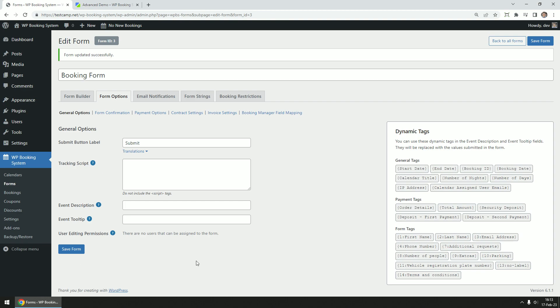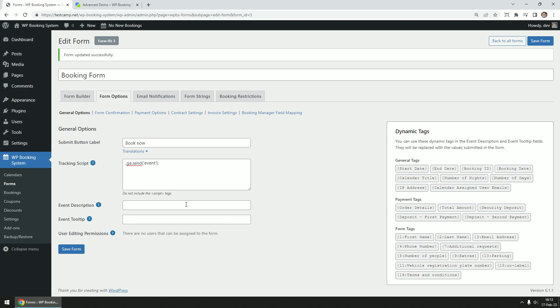In the general options tab, you can change things like the label of the form's submit button. You can add a tracking script in the form of a small JavaScript code that gets executed after the form is submitted. Automatically fill in the description or tooltip fields in the calendar whenever a booking is made. For example, you can add the customer's first name. And finally, you can give other WP admin users access to edit the form.